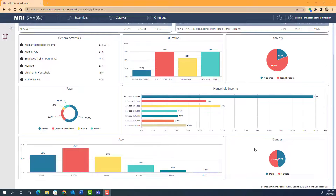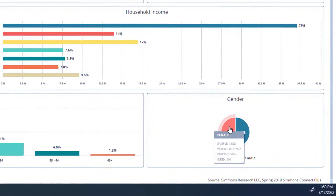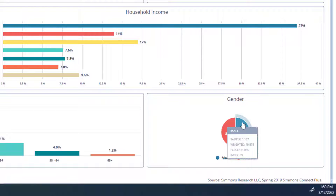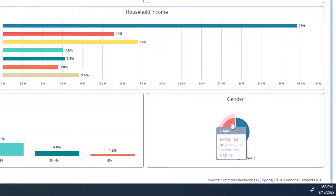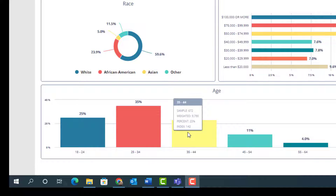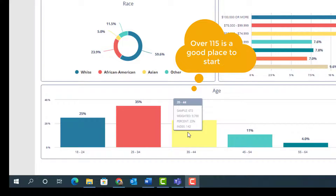When you're thinking about the index number, keep in mind that 100 is the average. So the average person's preference for hip-hop would be around an index of 100. When we look at gender, the index for females is 101 and the index for males is 99, meaning males and females are both about equally likely to have hip-hop as their favorite musical genre. You do want to find a number that is significantly over 100 before you start thinking about targeting that particular demographic.